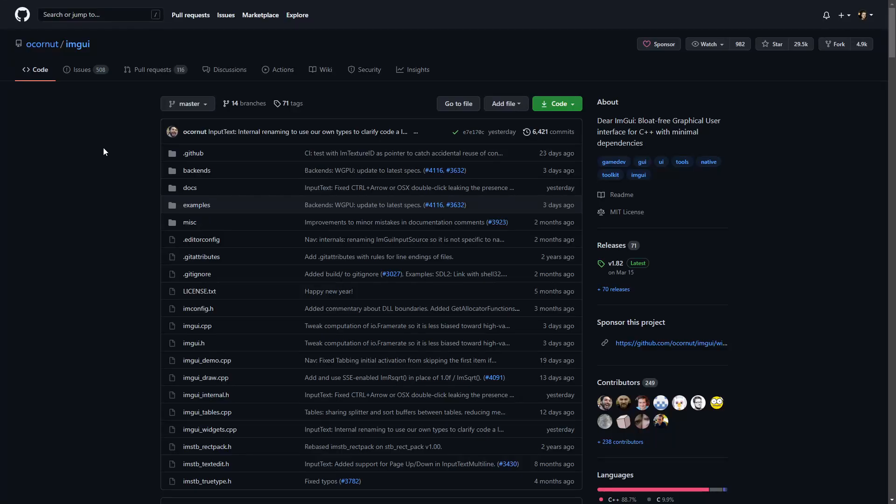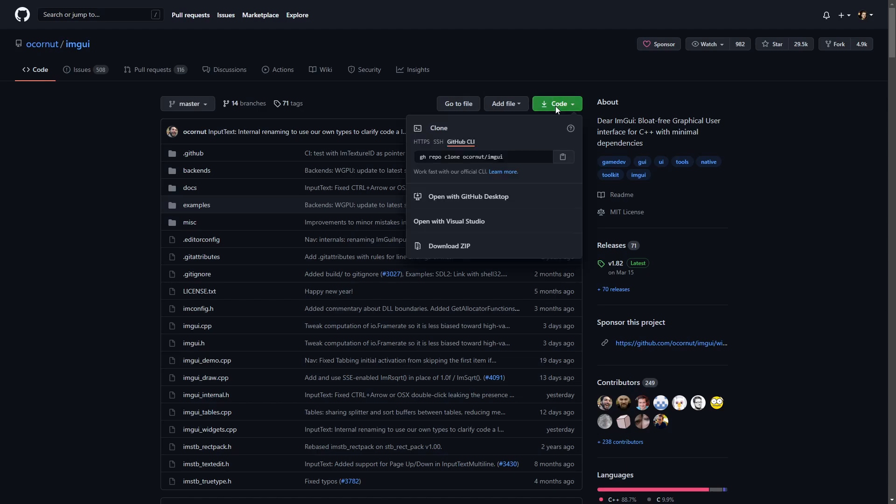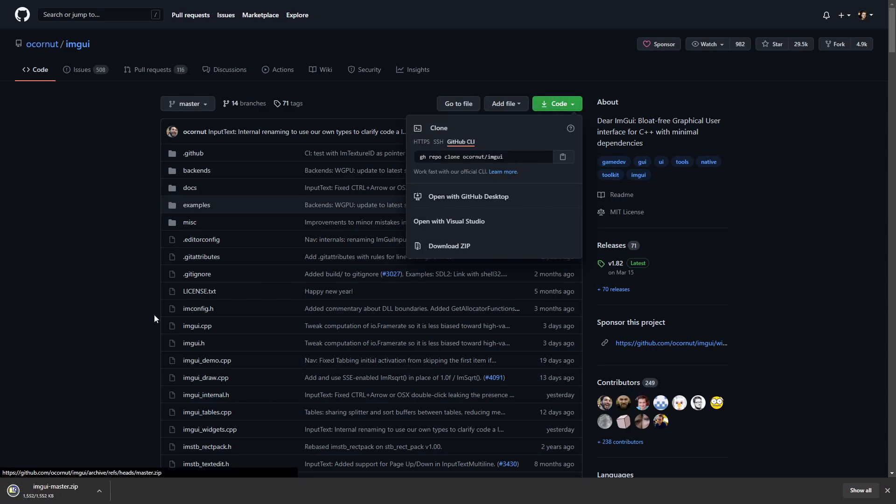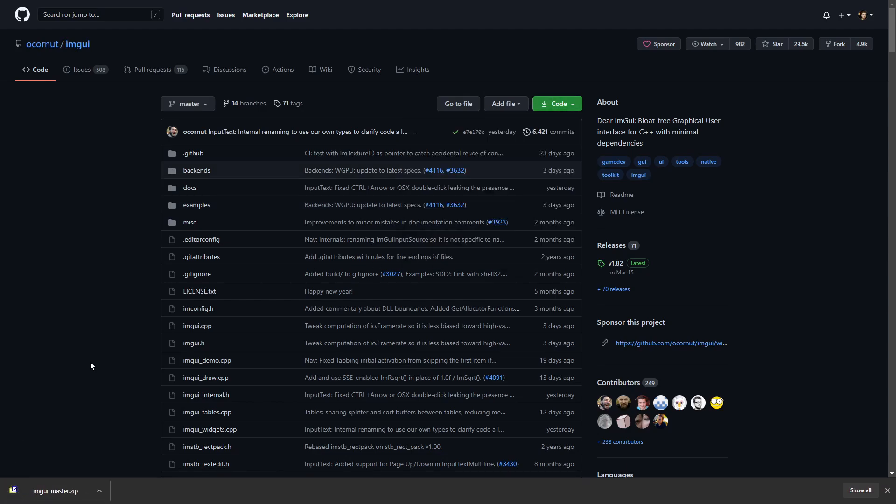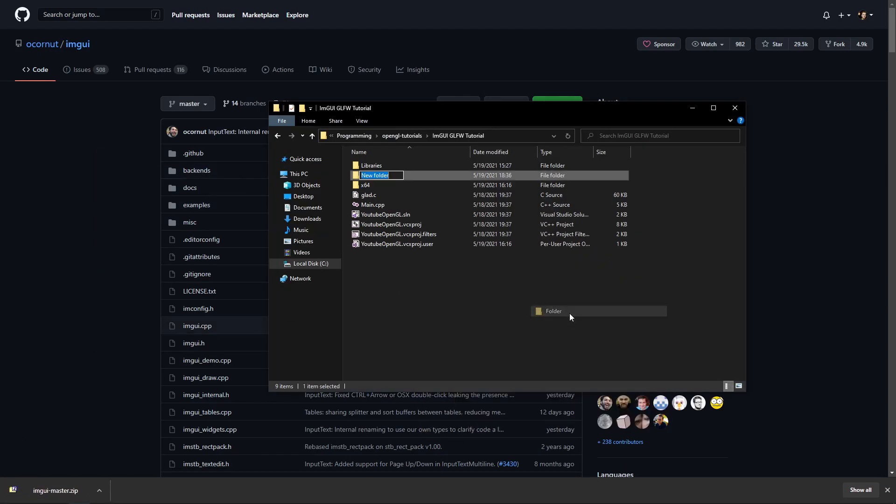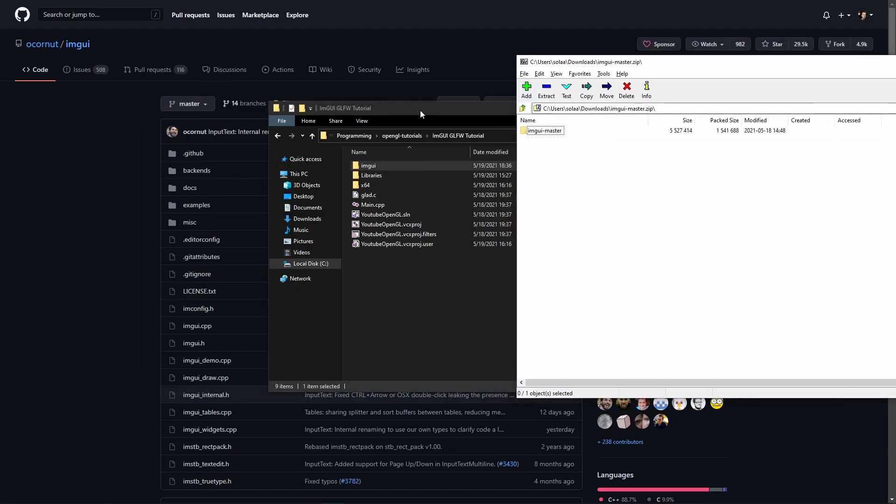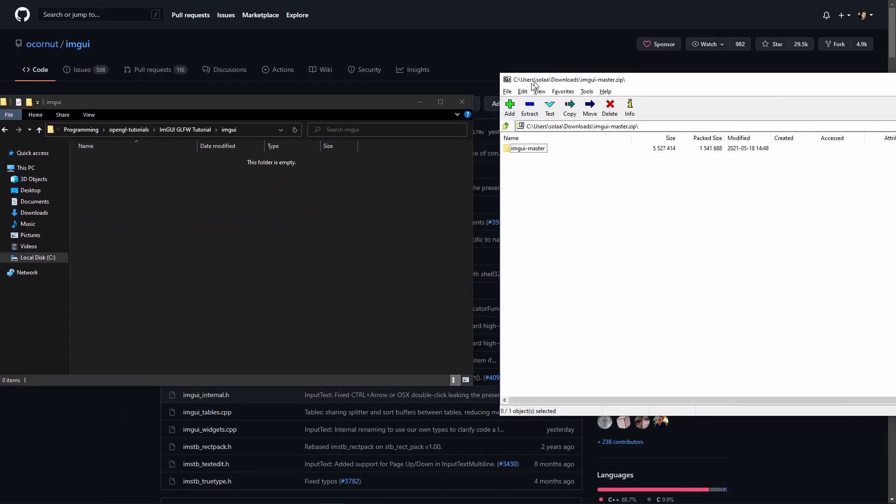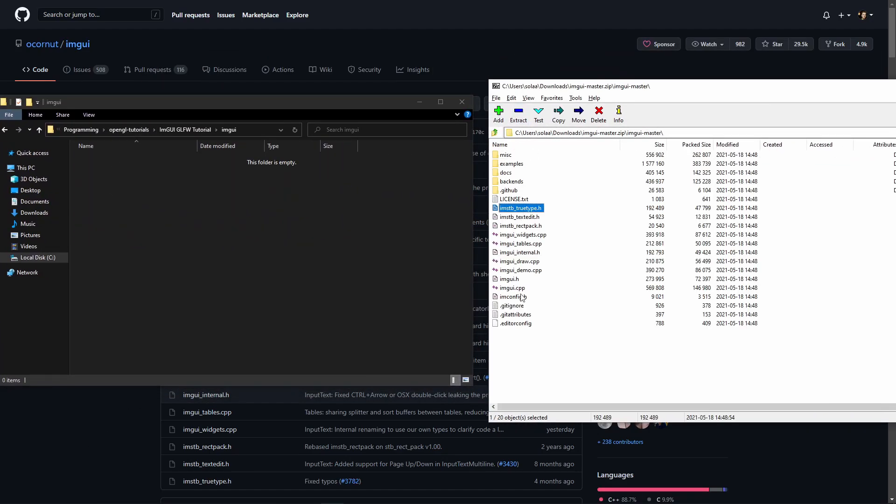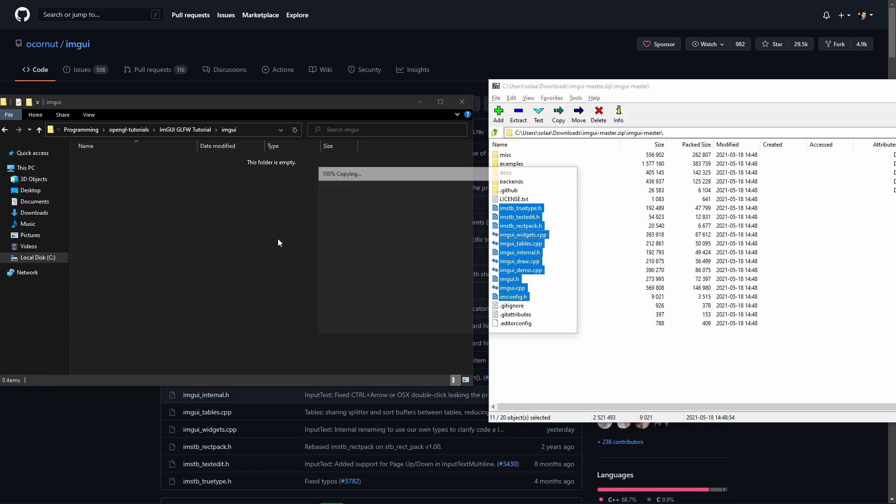So let's start by downloading ImGui from its GitHub repository, which you can find a link to down in the description. Now open up your project folder and create a folder named ImGui. Open up the downloaded repo and extract the following files into the ImGui folder.